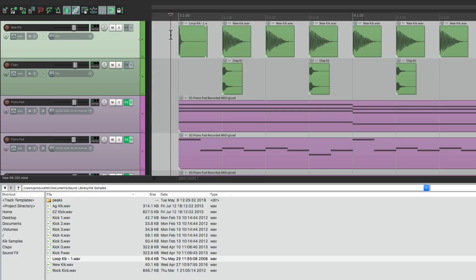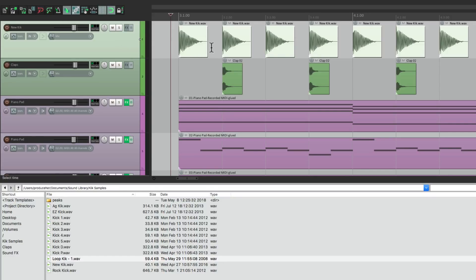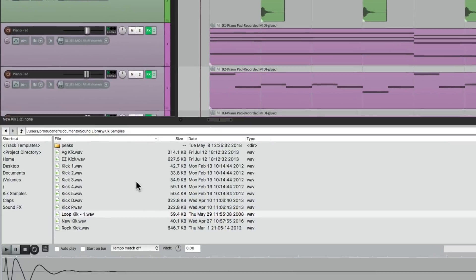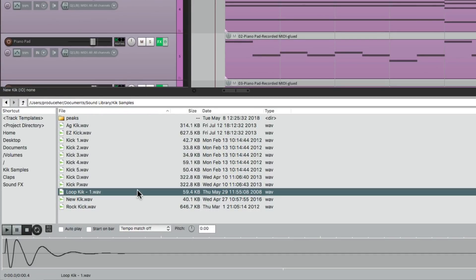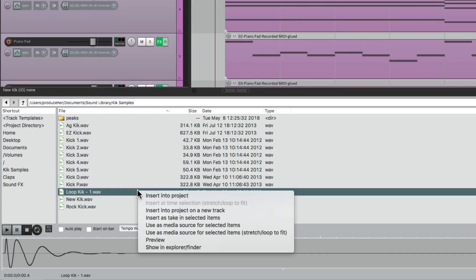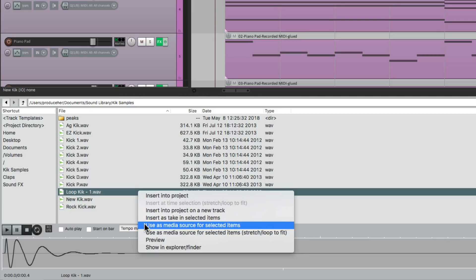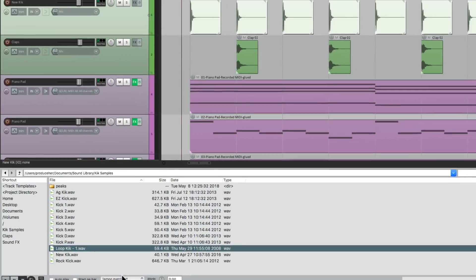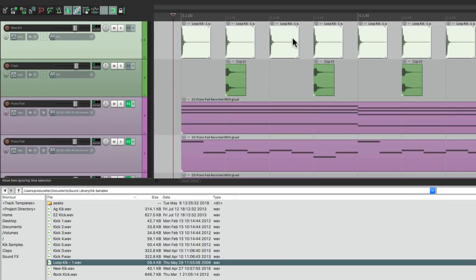So I want to replace all of them. Let's undo it and instead double-click this track — it selects all the items on this track. Go down here, right-click, "Use as Media Source for selected items," and it quickly replaces all of them.